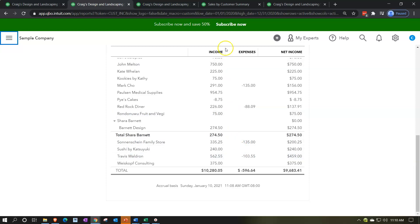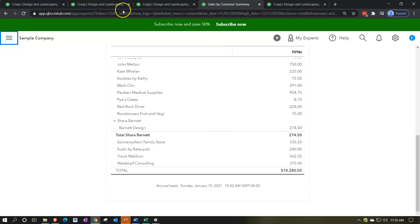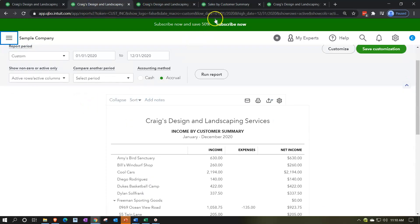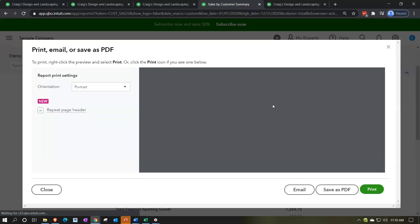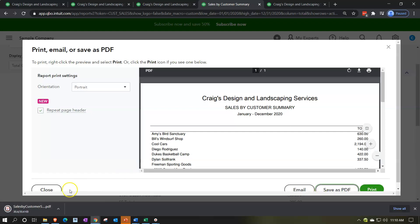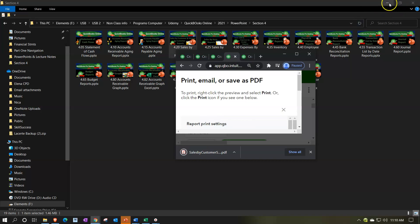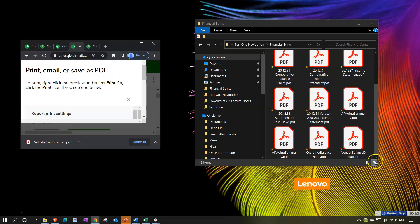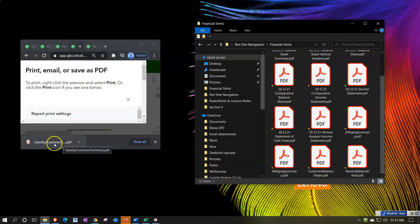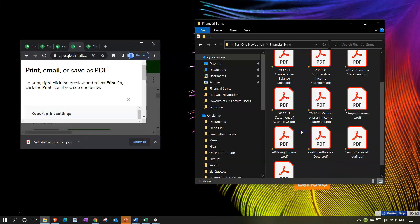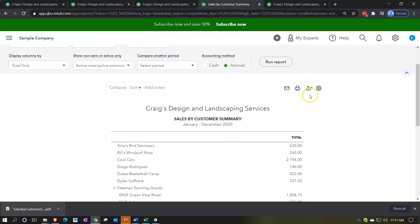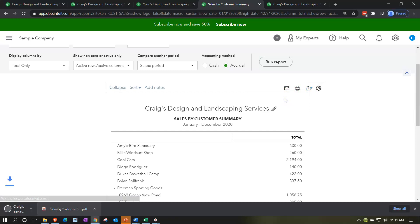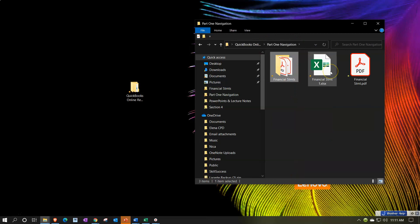Let's go ahead and save some of these reports — the sales by customer summary report and the income by customer summary. We'll do our standard process: save these and export them to Excel. I'm going to hit the dropdown and export to a PDF file, printing it as a PDF file. It's going to pop up down below, so I'm going to minimize the screen, then drag and drop the PDF file into our folder. Then I'm going to open up the Excel sheet and take that Excel sheet — it's opening up down below — and put it into our other Excel worksheet.